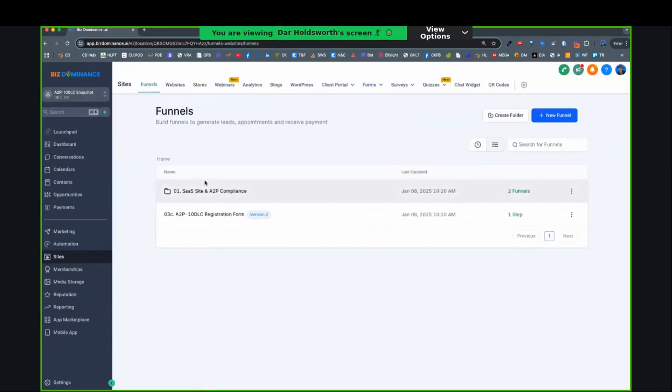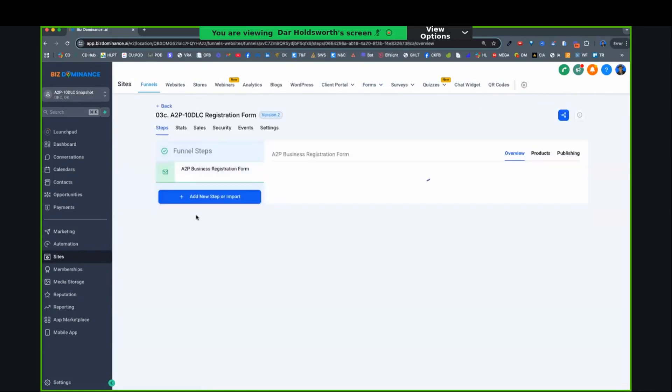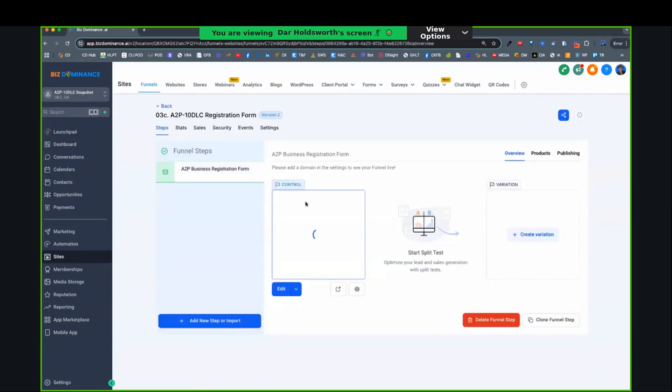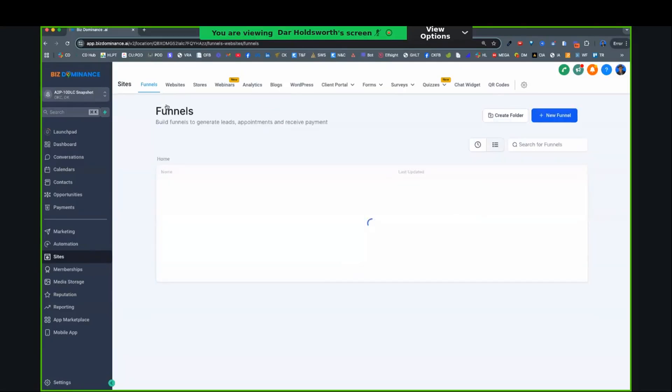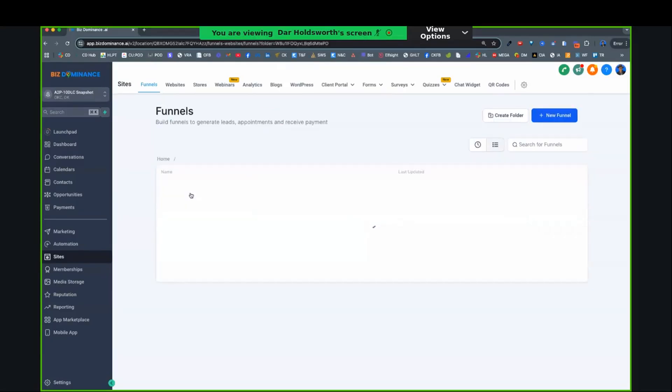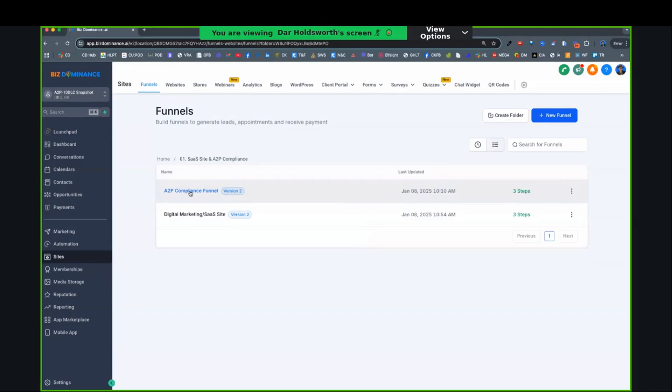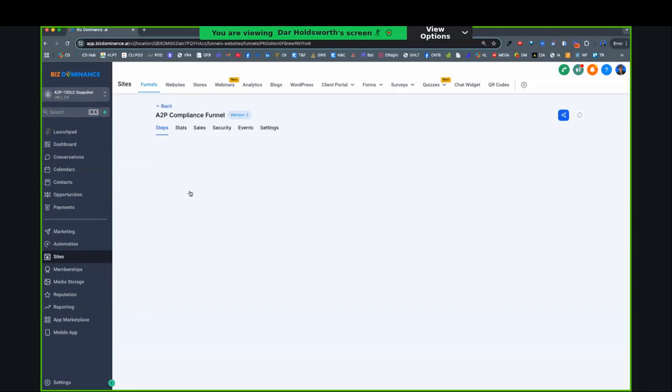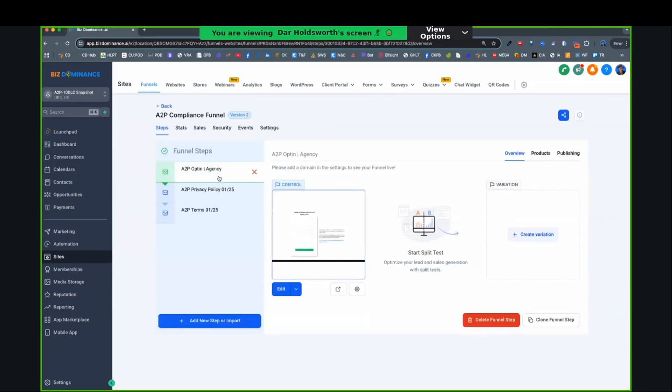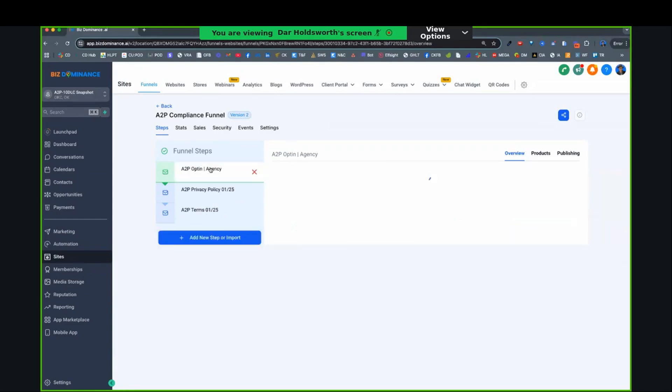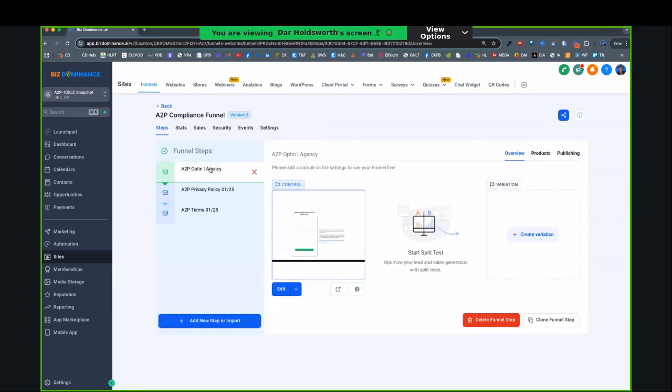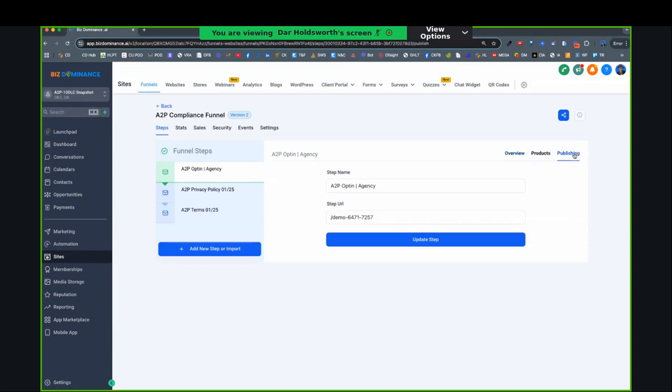Then we go to funnels. And what I just showed you for customers, this is the funnel for that, where it sends it to them. But for yourself, you're going to focus on this stat site and compliance. So the compliance funnel is there's an opt-in, there's a privacy policy, and there's a terms of service. Now, on the opt-in, you're going to click on it. You're going to go to publishing.